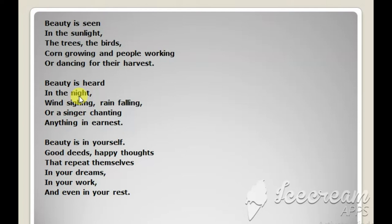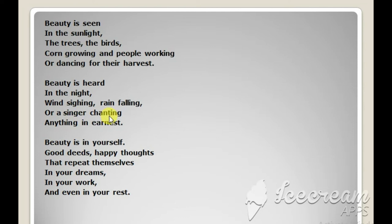Wind sighing, rain falling, when the wind blows and when the rain falls down. Or a singer chanting anything in earnest. Or even when a singer is singing anything sweetly.